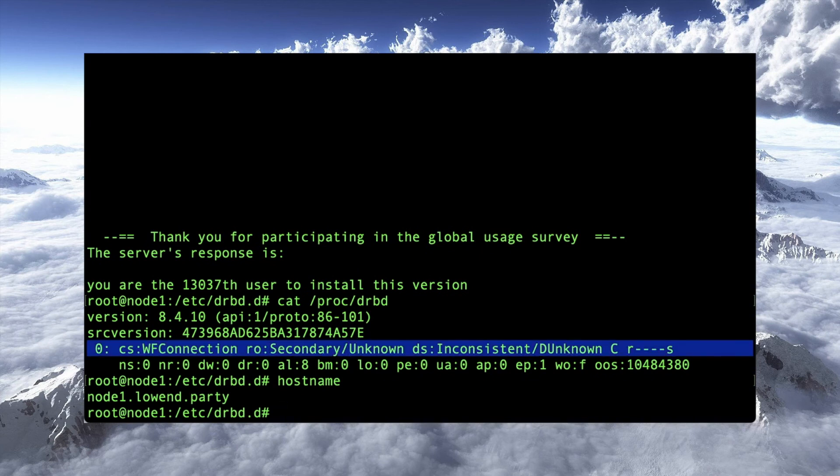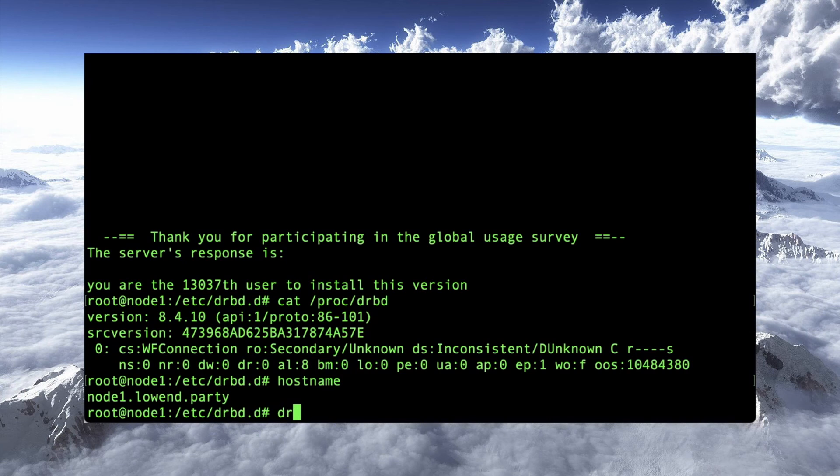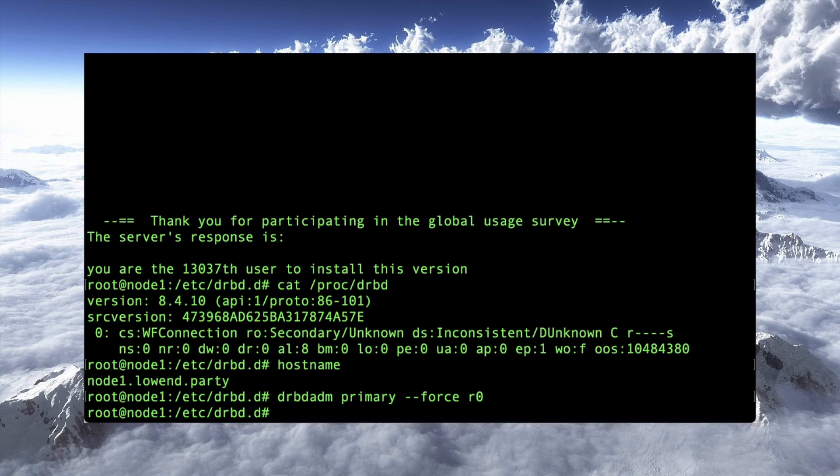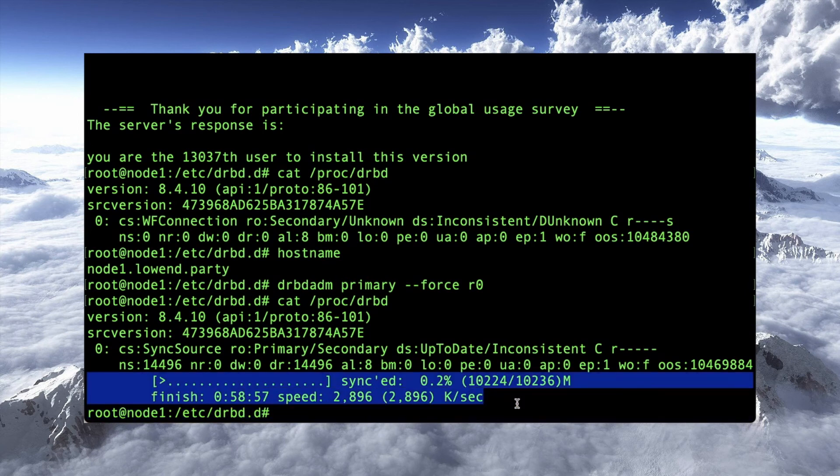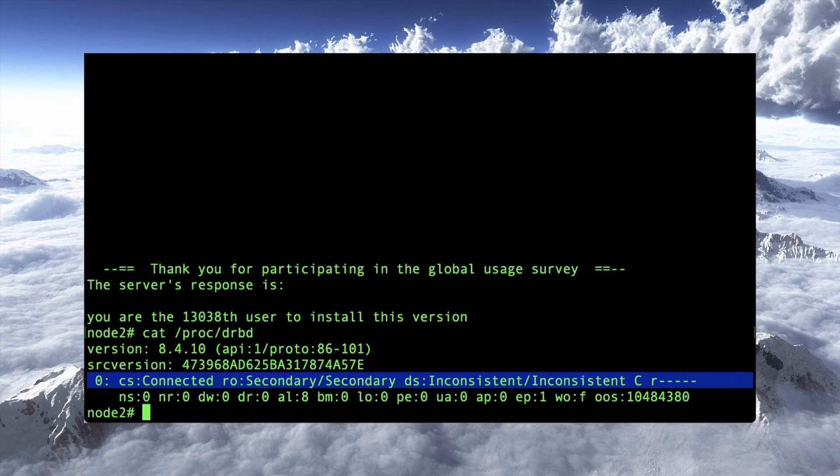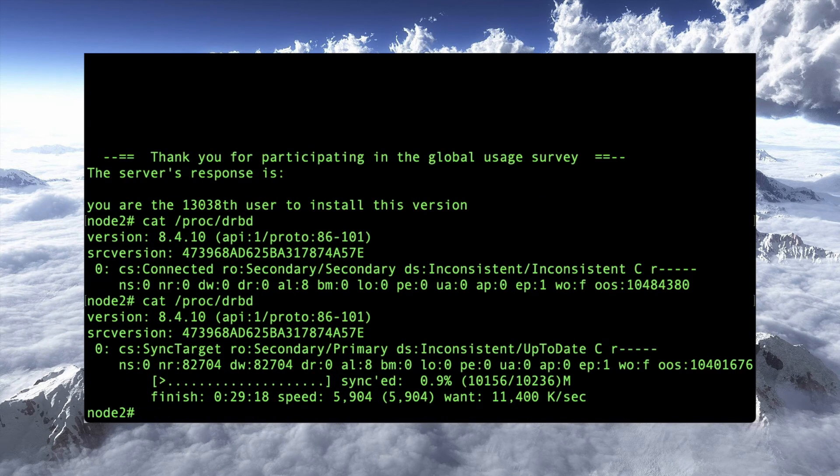on one of these nodes, it doesn't really matter. I'm going to do it on node one, but what we need to do is say, drbdatom, primary force r0. And that's going to say, hey, I'm the primary now. And now if we go look at drbd, it's synchronizing. Okay, this is the part here where it says it is actually in sync. And if we go back over to node two, yeah, it's synced as well.